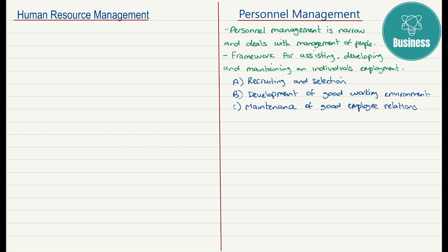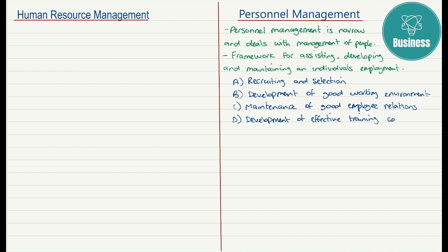We can see from these four points — A, B, C, and D — that there is a strong overlap with the idea of HRM. In fact, the two terms, the HR function and the personnel management function, are sometimes used interchangeably. People see them as the same.